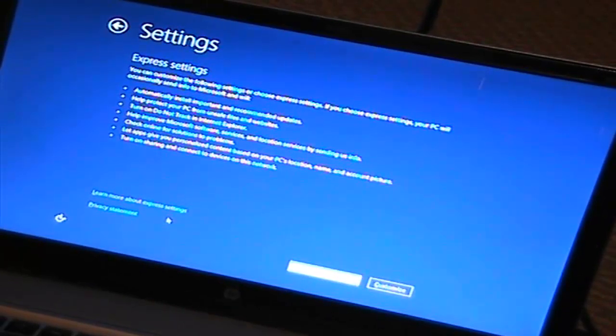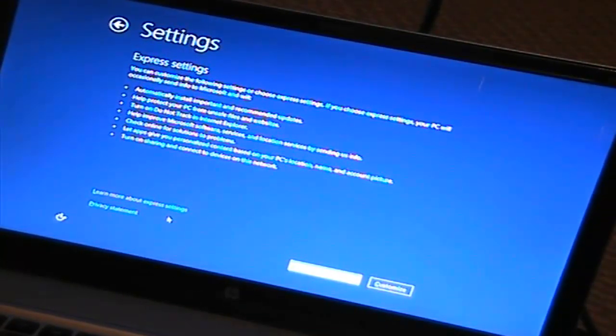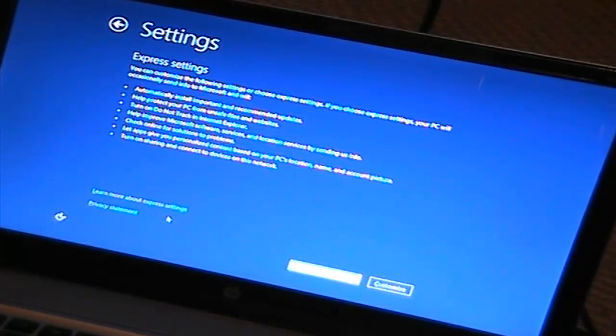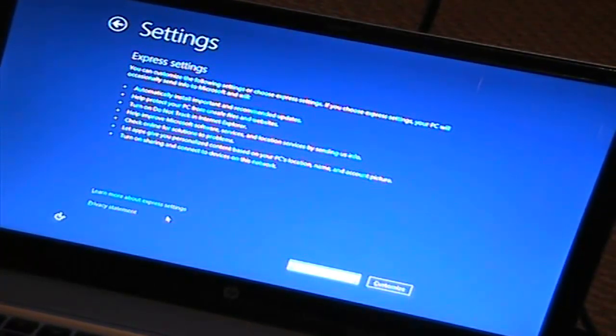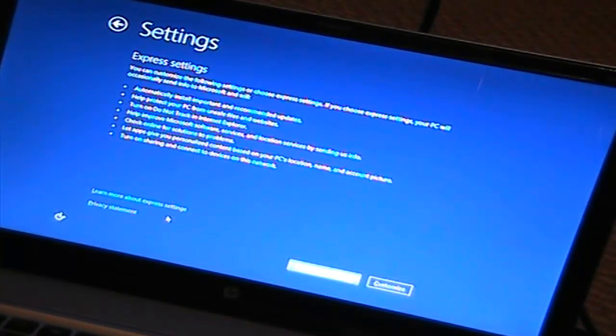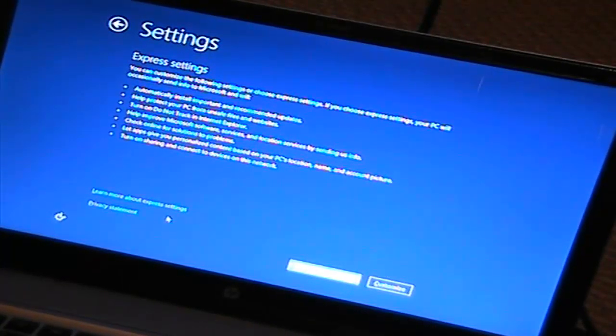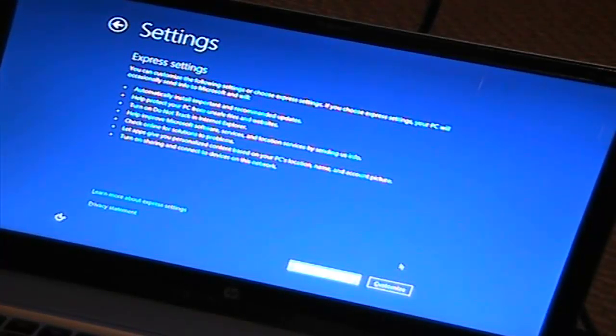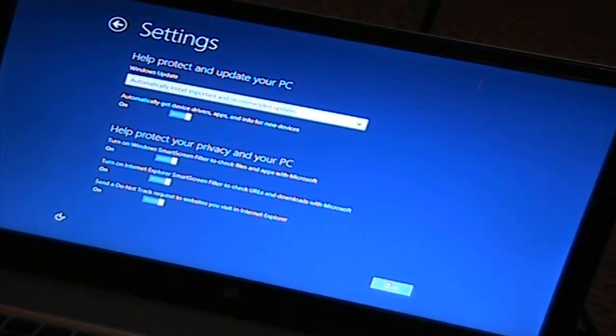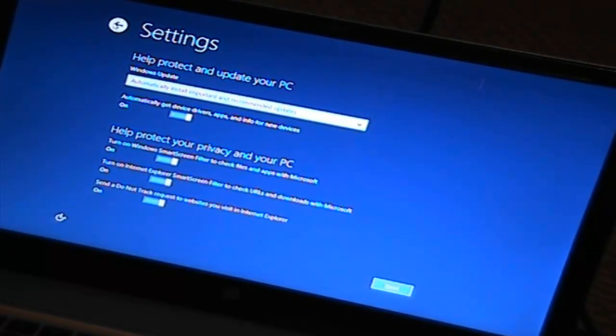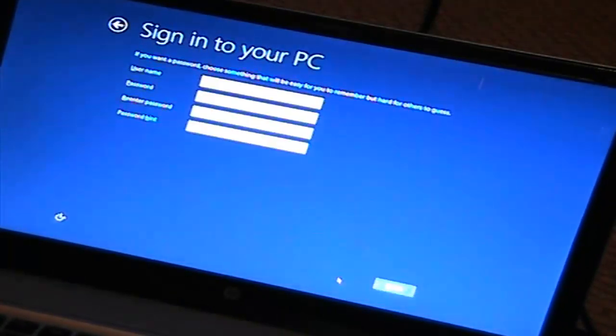Okay, so settings. Express settings. You can customize the following settings or choose express settings. If you choose express settings, your PC will occasionally send info to Microsoft and will automatically install important and recommended updates. Help protect your PC from unsafe files and websites. Turn on do not track in Internet Explorer. Help improve Microsoft software services and location services. By sending us info to online solutions from what apps give you personalized content based on your PC's location, name, and account picture. Turn on sharing and content. Hmm. Learn about. How do I customize? Let's just check out the customize. So, customize. Actually, I'm just going to use the express settings because I don't really want to change anything, so use express settings.